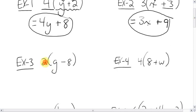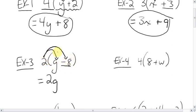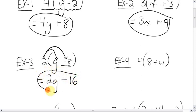What about this one? The 2 is fishing and catches the g, multiplying the g. So 2 times g is 2g. Then 2 times — remember, this negative sign belongs to the 8 — 2 times negative 8 is negative 16. Unlike terms, nothing we can do about it. So that's your answer.